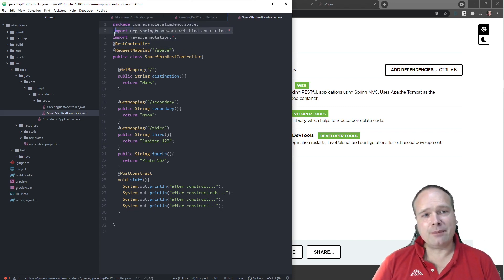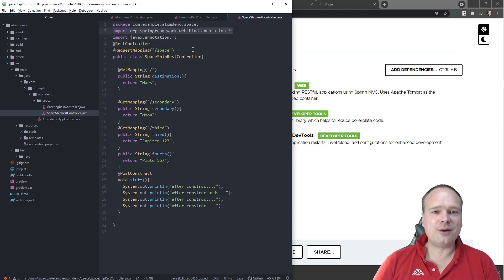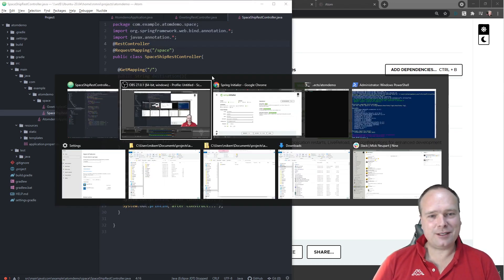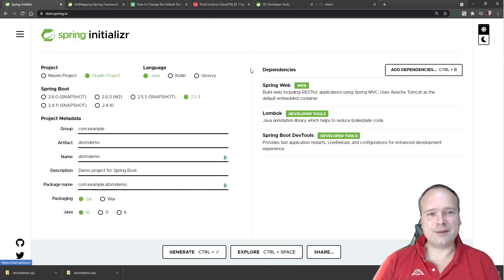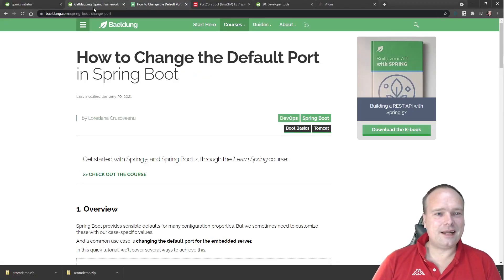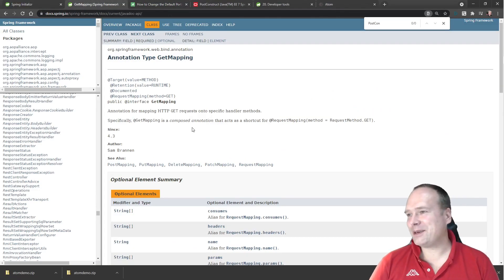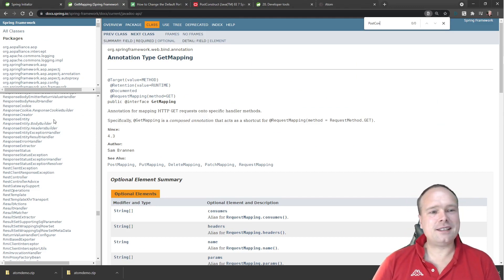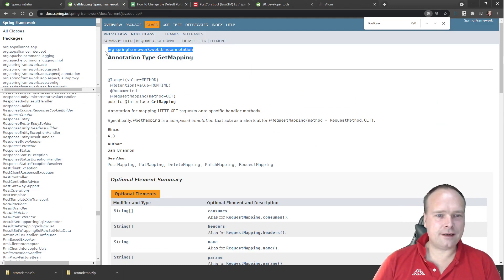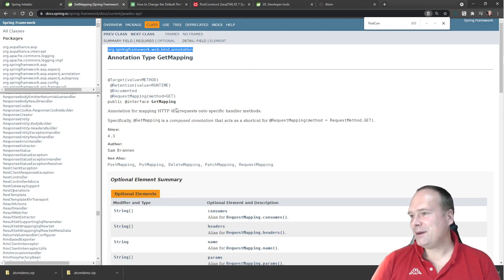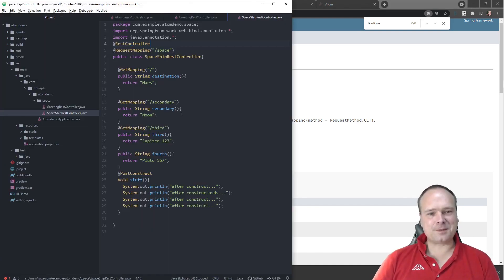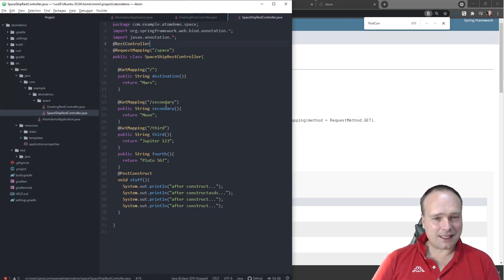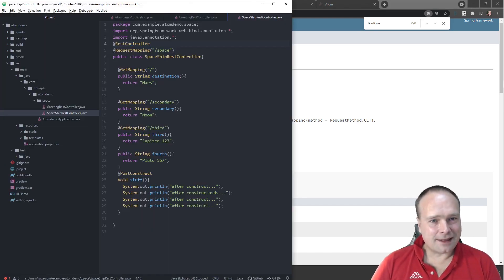The next problem was imports — I don't get any imports by default. So I actually used the Spring documentation. I searched for the annotation I needed and could see the full package name for my GetMapping, for instance. And as you can see, I'm importing with star because it's just much easier when I have to type this manually.